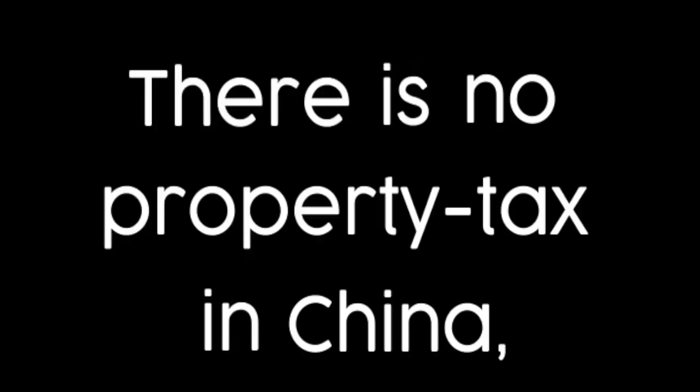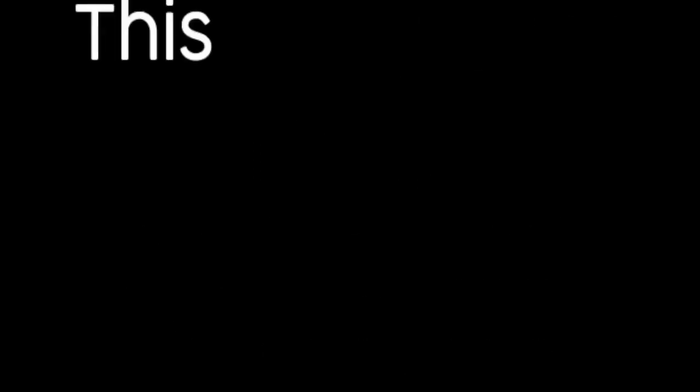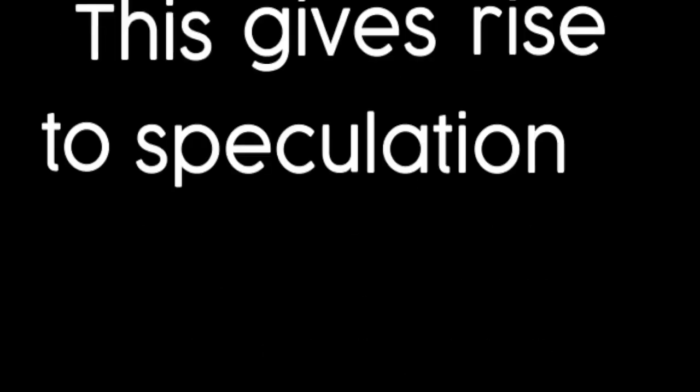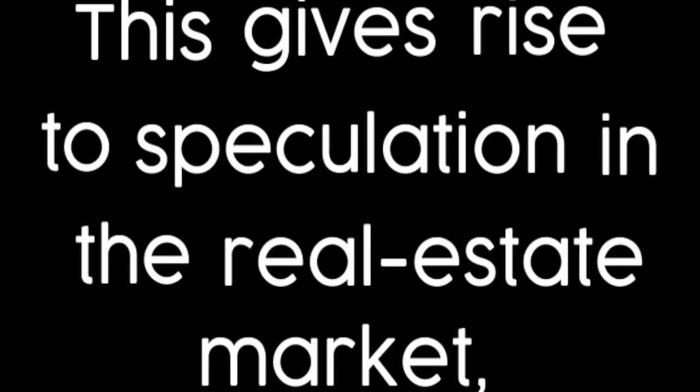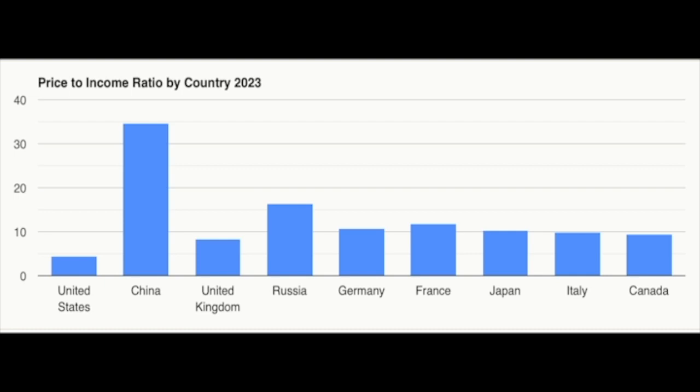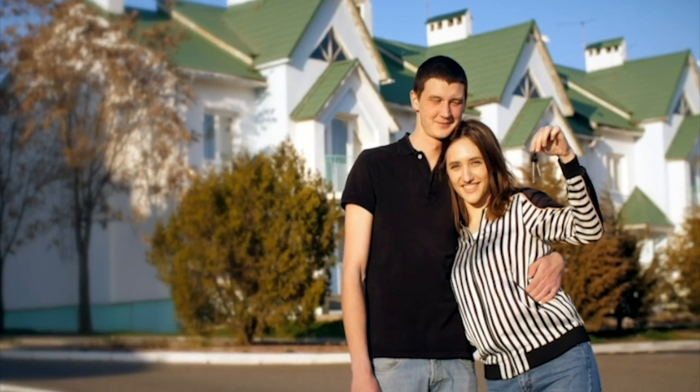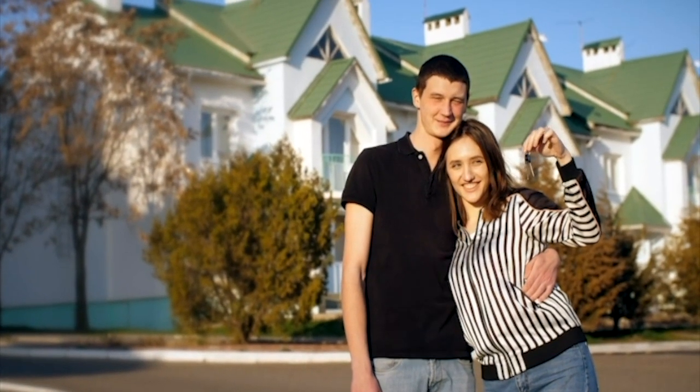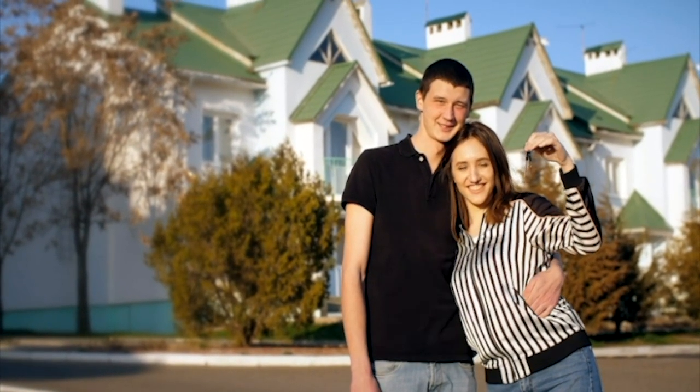In addition, there is no property tax in China, meaning there is no holding costs for houses. This gives rise to speculation in the real estate market, inflating prices beyond regular incomes. In Shanghai, the average property price is 49 times the average annual income, making home ownership an impossible dream for many.